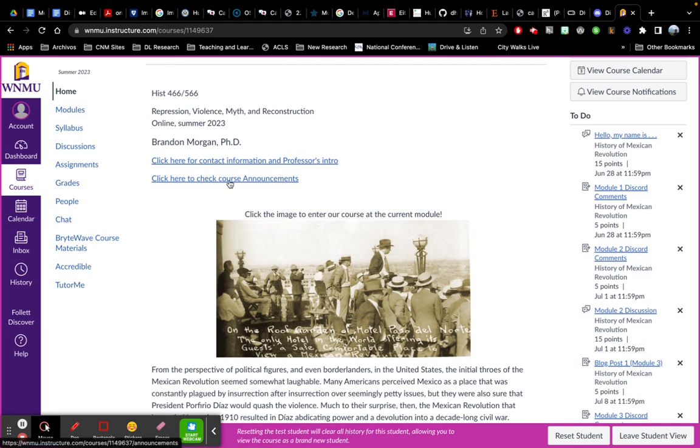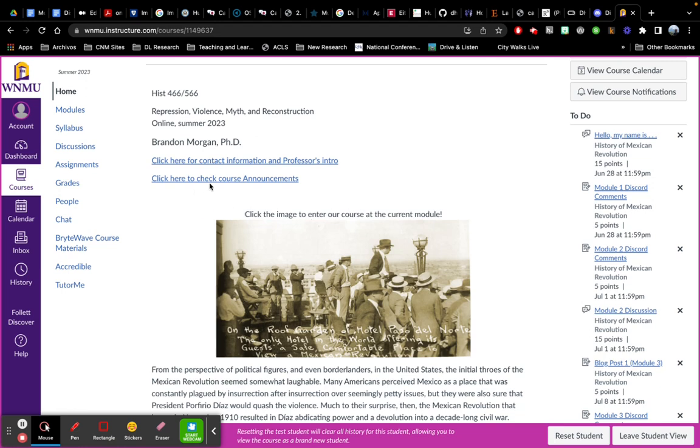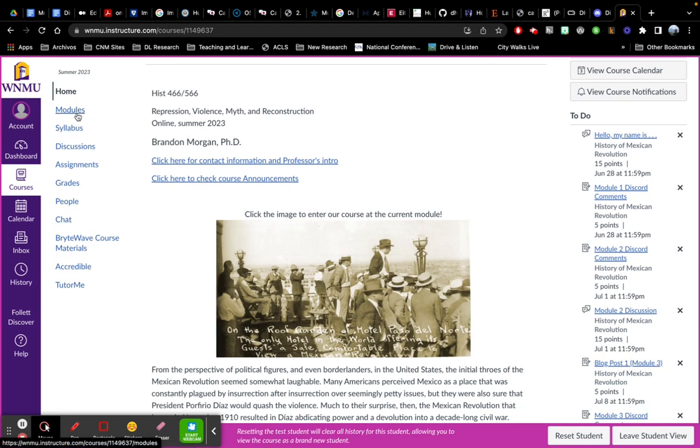Also, please do keep tabs on the course announcements. You can either use this button here or once there are announcements, there aren't any yet, there will be an announcements tab over here on the side in this menu.